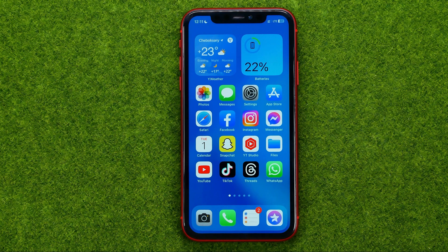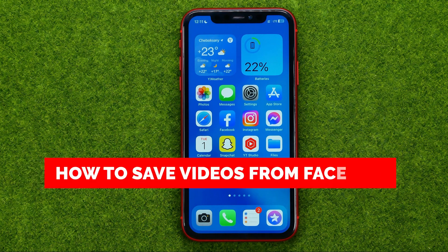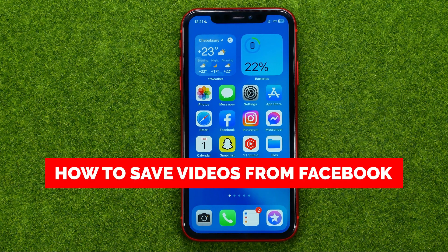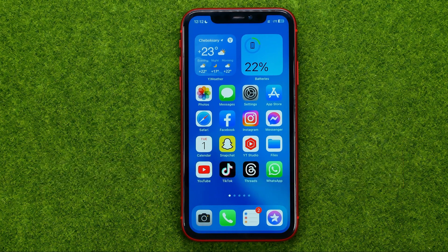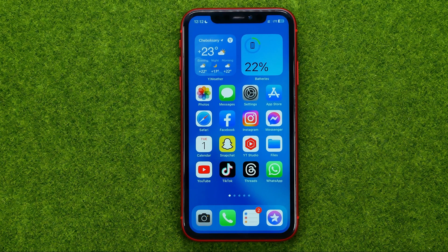In this video I'm going to show you how you can easily save videos from Facebook. Be sure to watch the video to the very end so you don't make any mistakes, and of course do not forget to like this video and subscribe to my channel. Thanks guys!